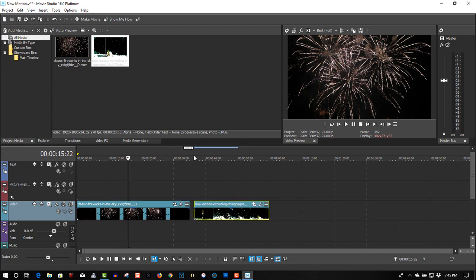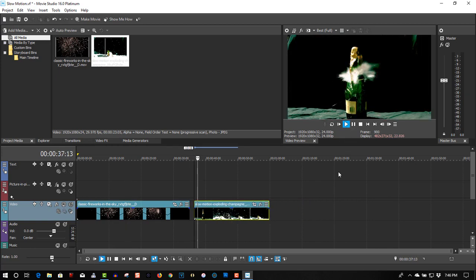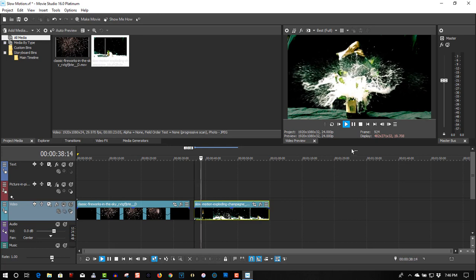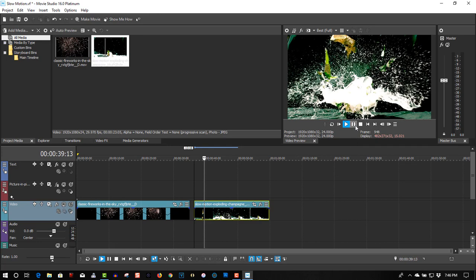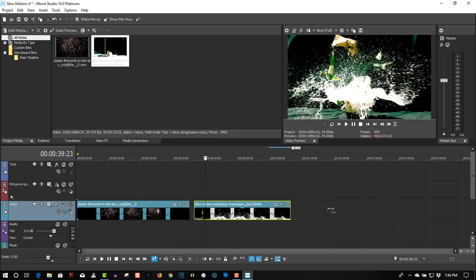So let's check with the champagne bottle. Okay, now slow this down even more. Hold the control key down, drag it out.